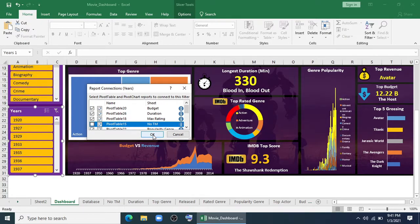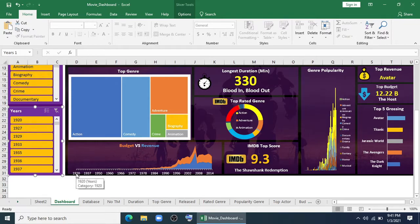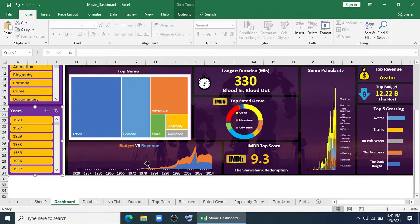Why? I'm explaining this. Because if I click 1920, it will only show data of 1920. But here we are showing charts which need data from the whole period of time. So if we just select here, it will not show anything here.